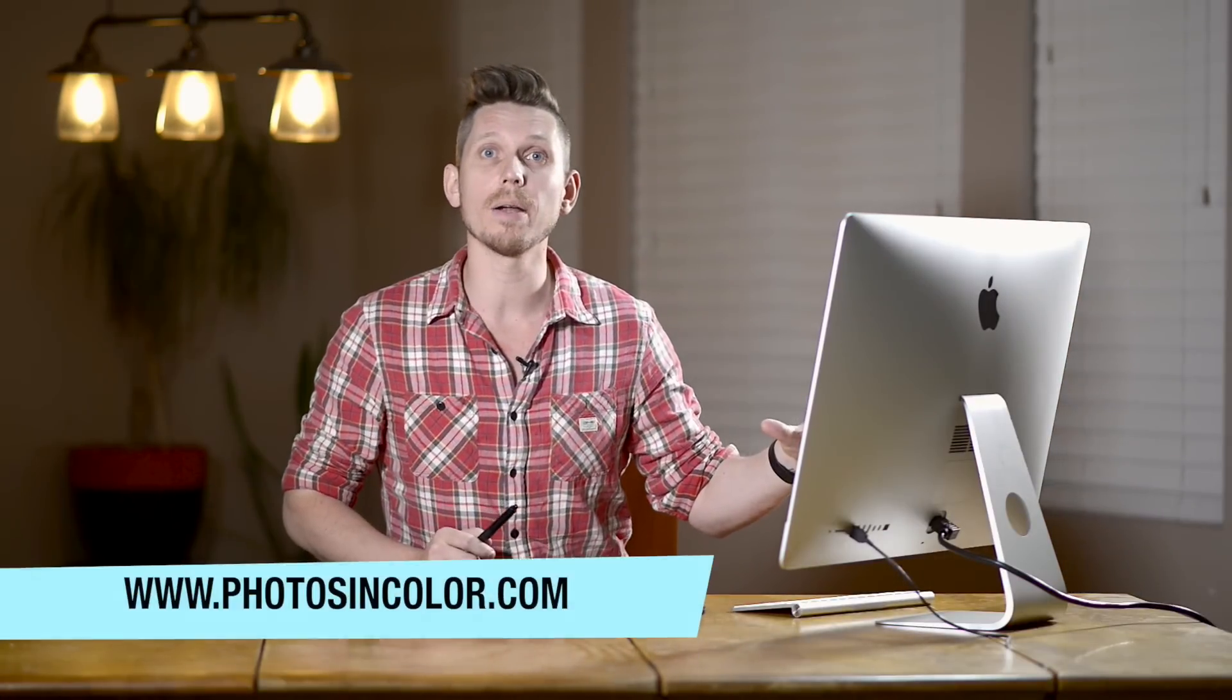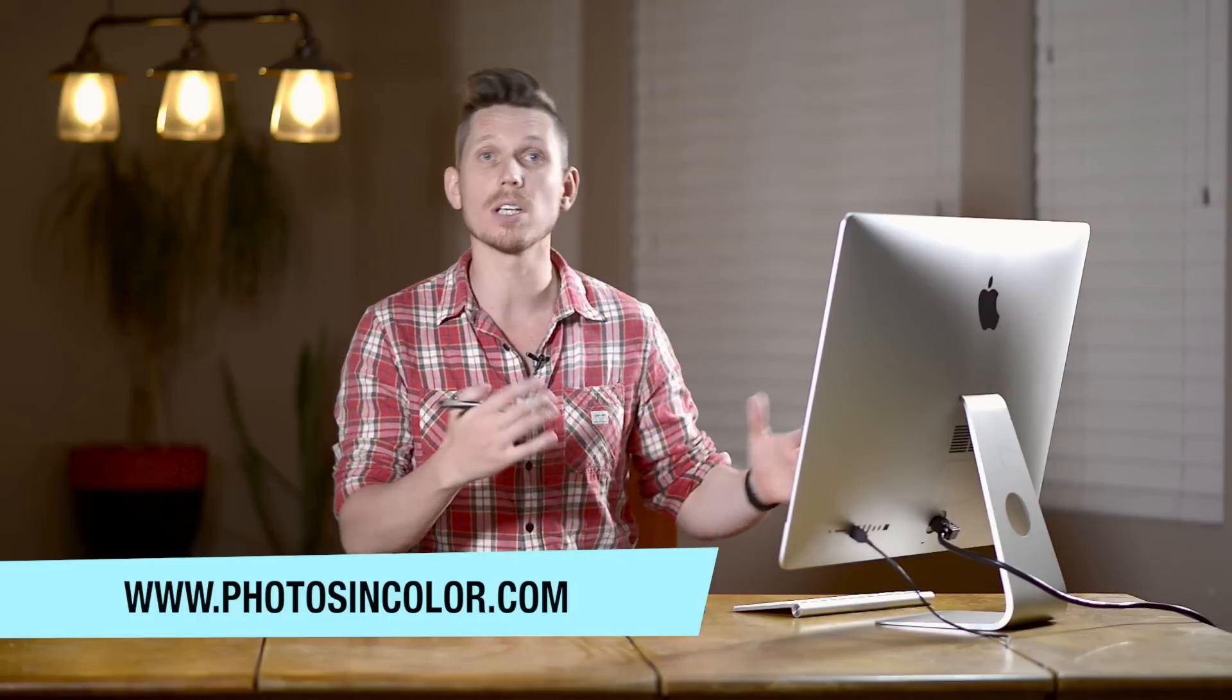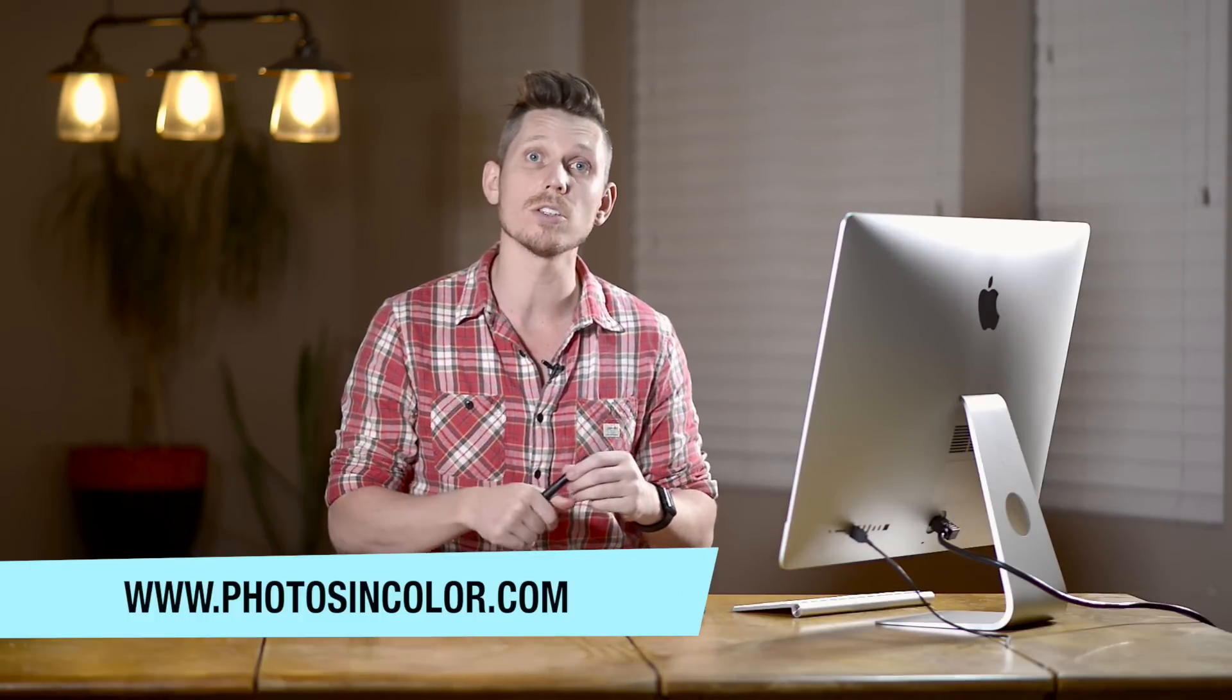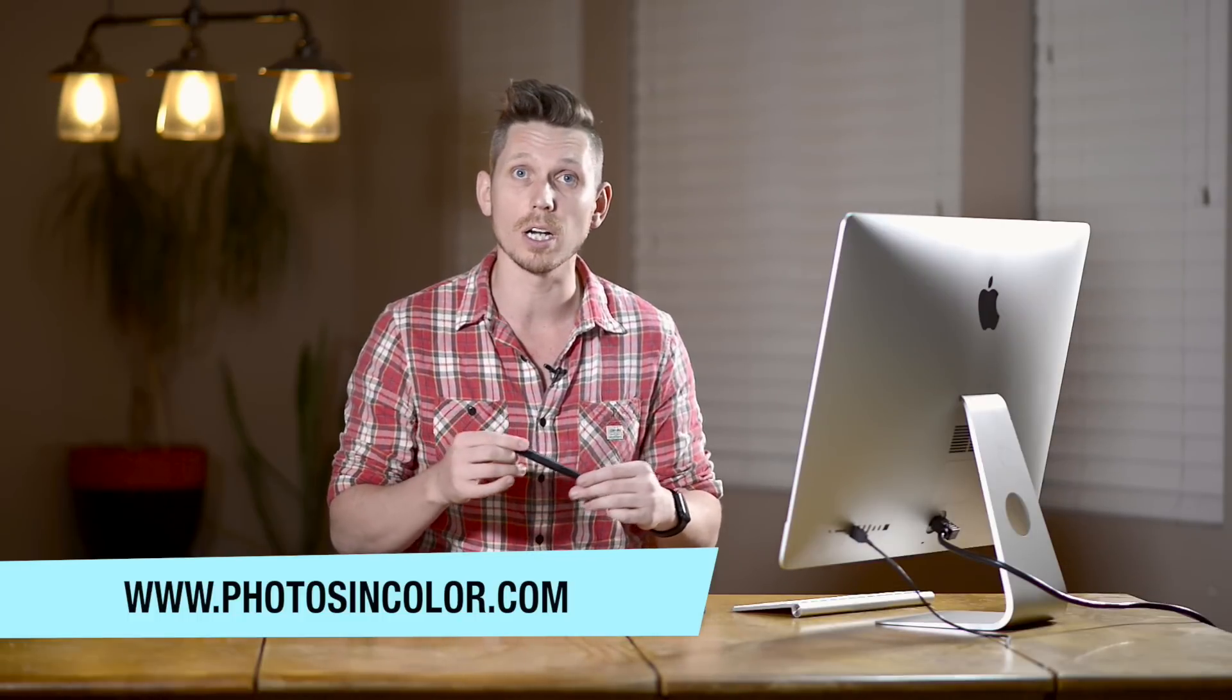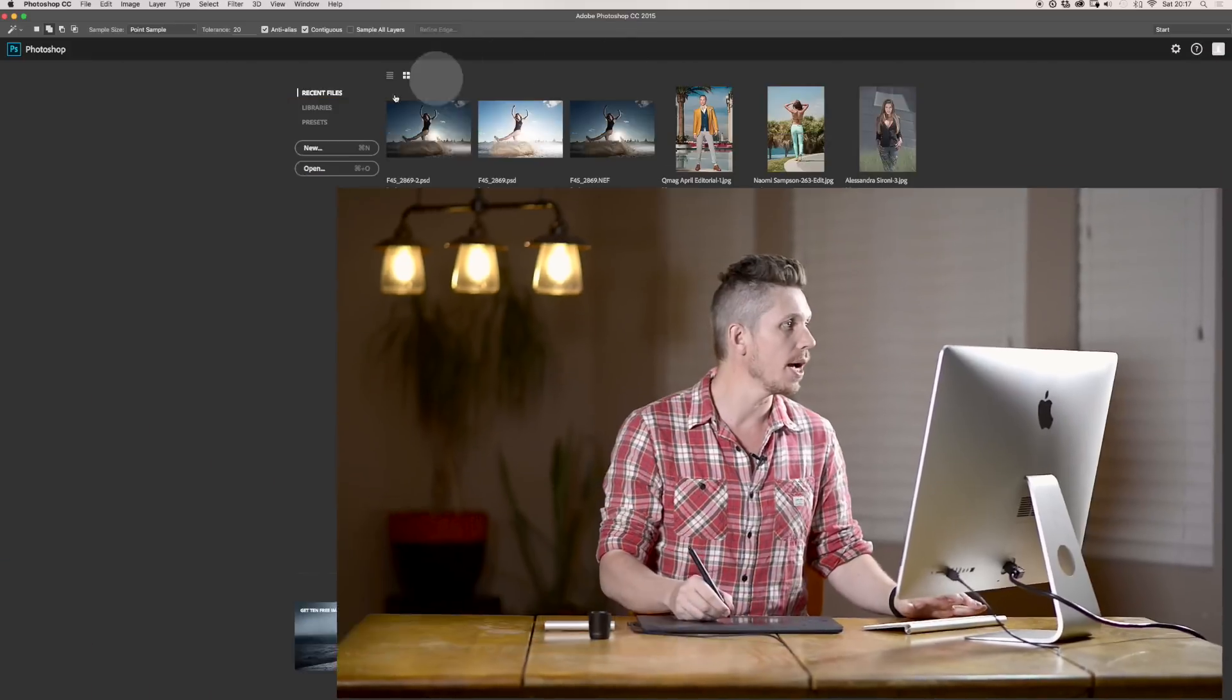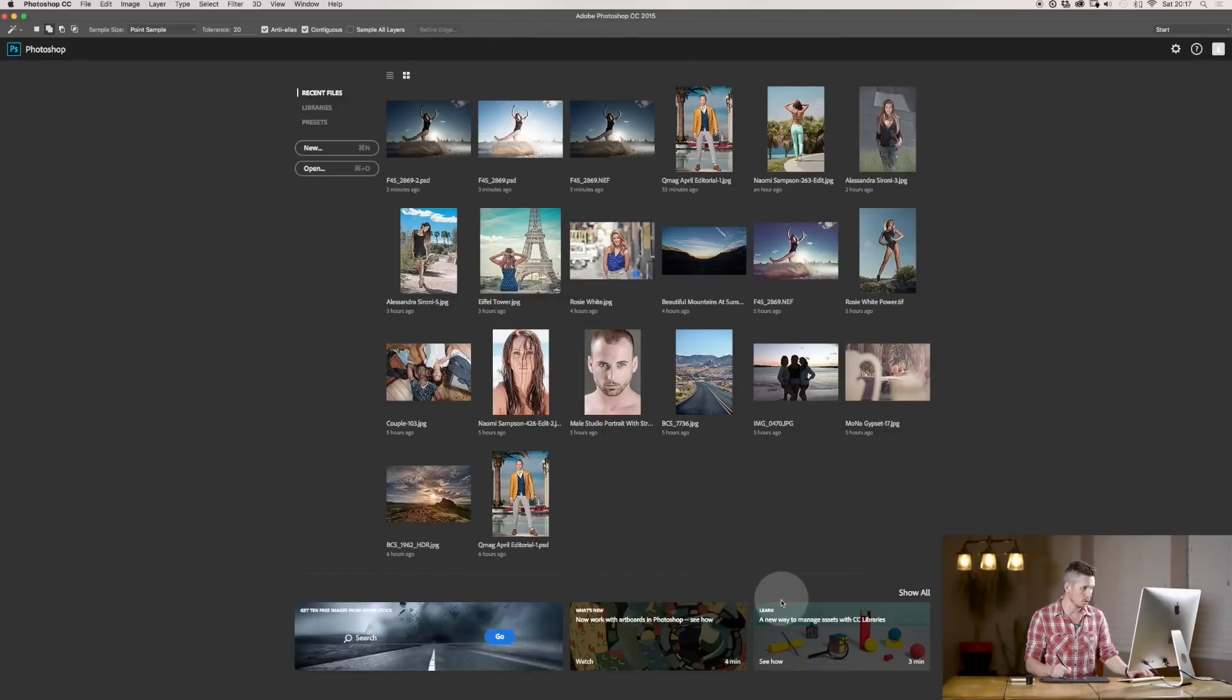So, if you want to use this raw file I'm going to work with today, and you want to practice along with me, then you can get all of these files over on Photosyncolor.com. The link is in the description. So, here we are in Photoshop.